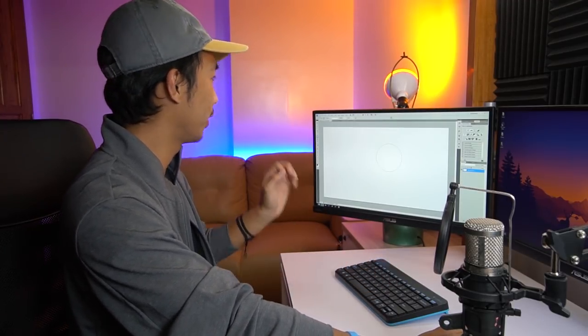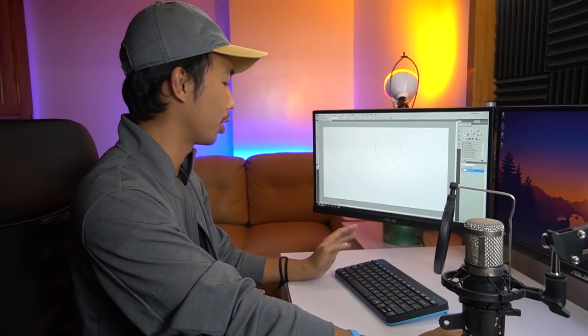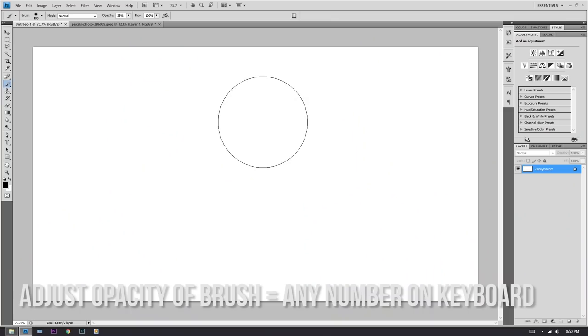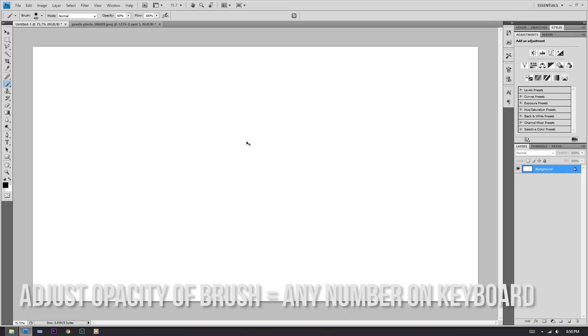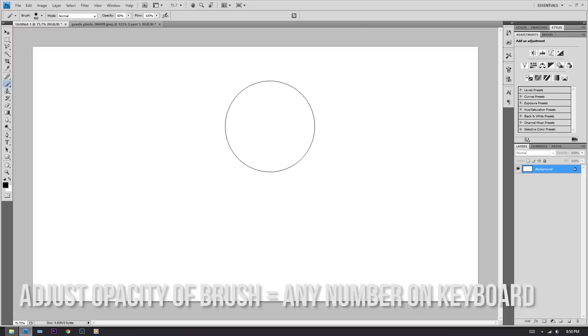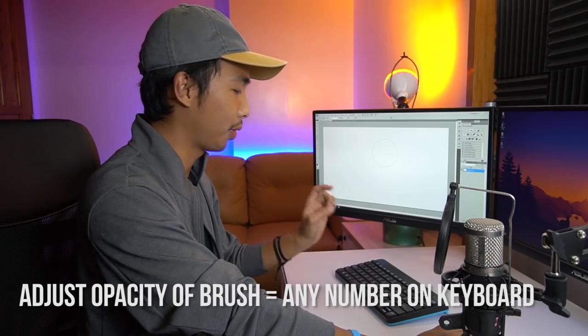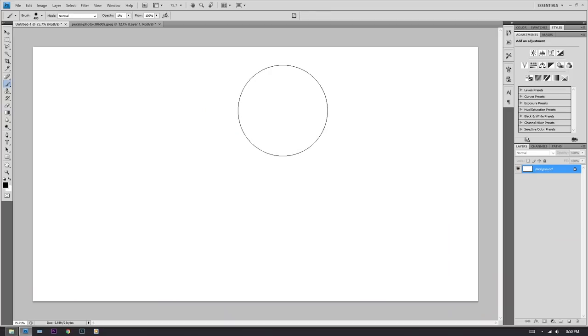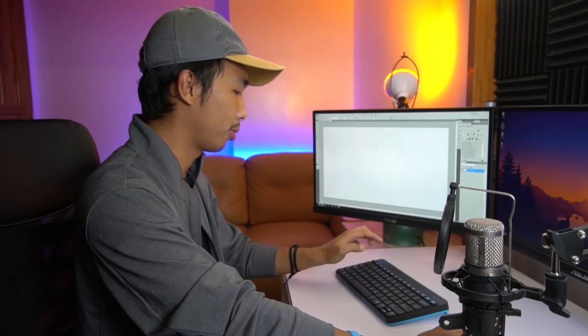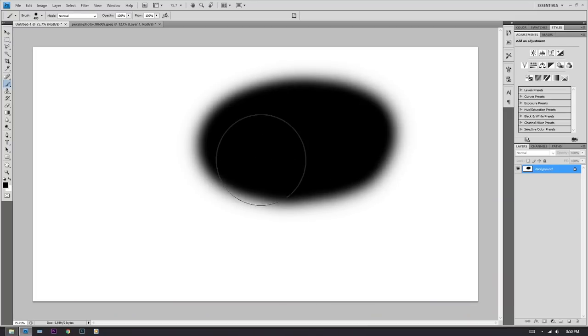While we're on the brush tool, here's another tip: how to adjust the opacity. Just click any number on your keypad. Press 1 for 10% opacity, press 6 for 60% opacity. For a more accurate opacity, just click the first two digits quickly — so for 45%, click 4 and 5 quickly. For 1%, click 0 and 1. And 100% for full opacity.